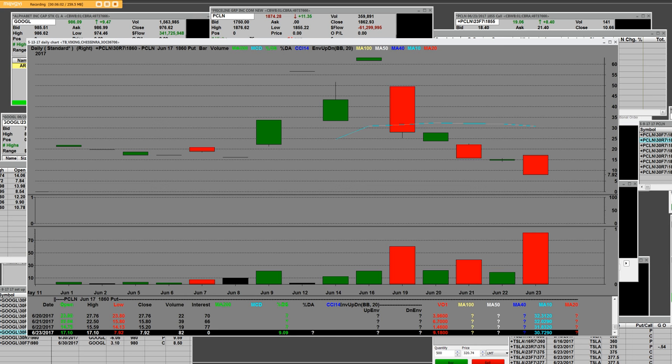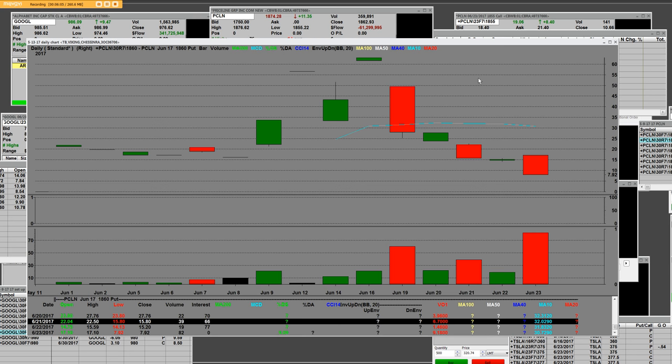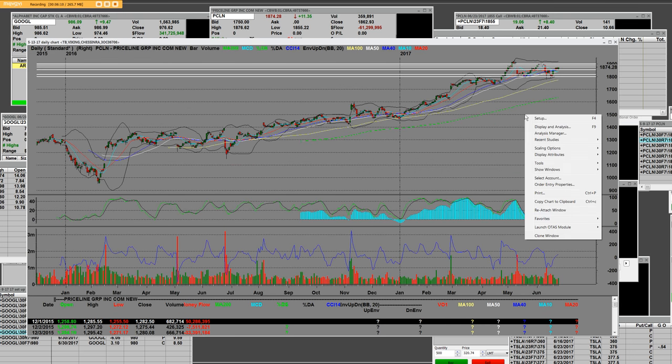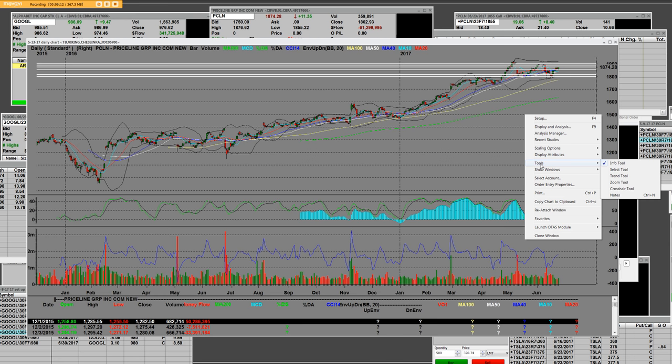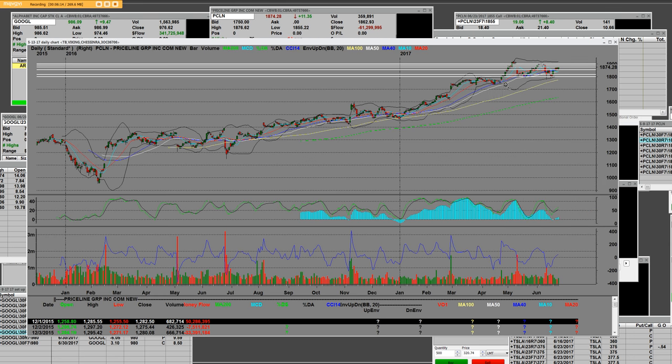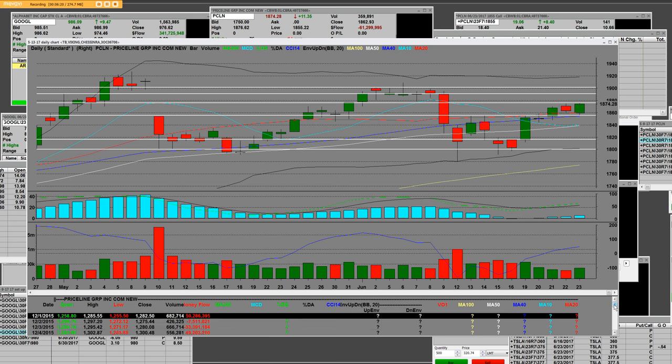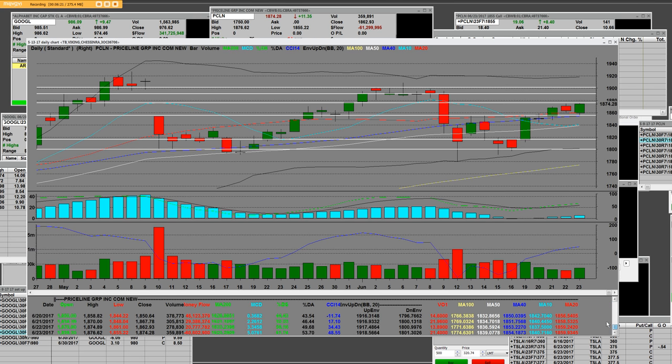Once again, call charts, put charts, daily Priceline charts, as far as the equity side on Priceline that we showed and whatnot. And what is the probability of them smashing back down? Well, I can tell you right now that the cheap side of it is to the put side. That's the side that we're trading.